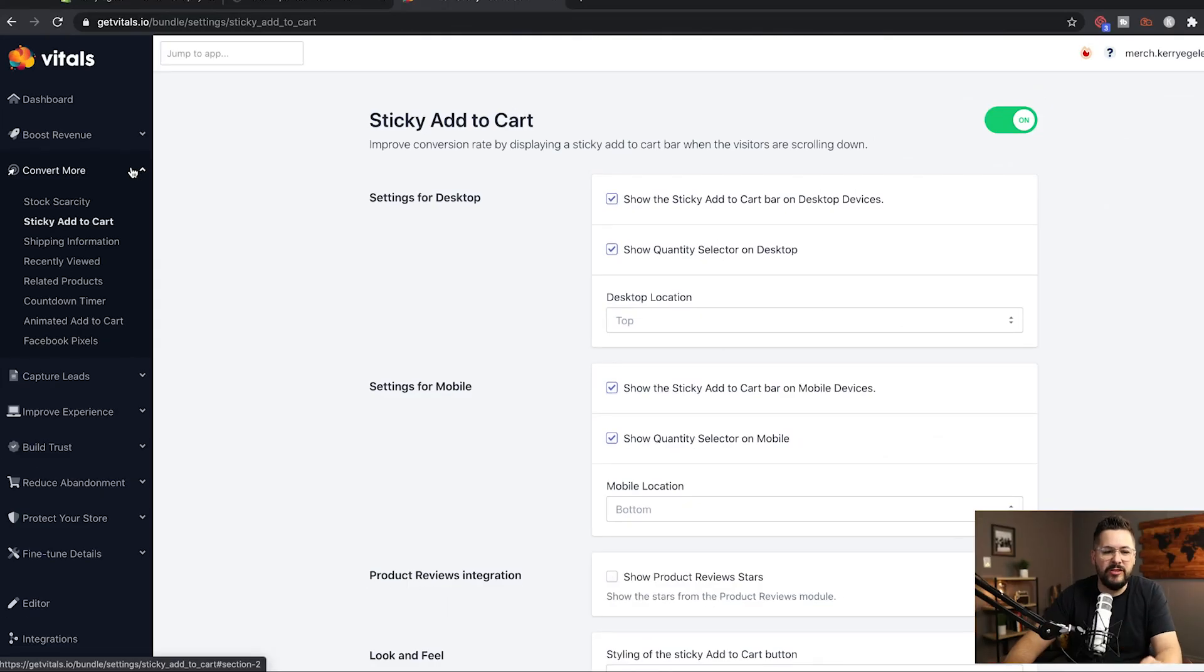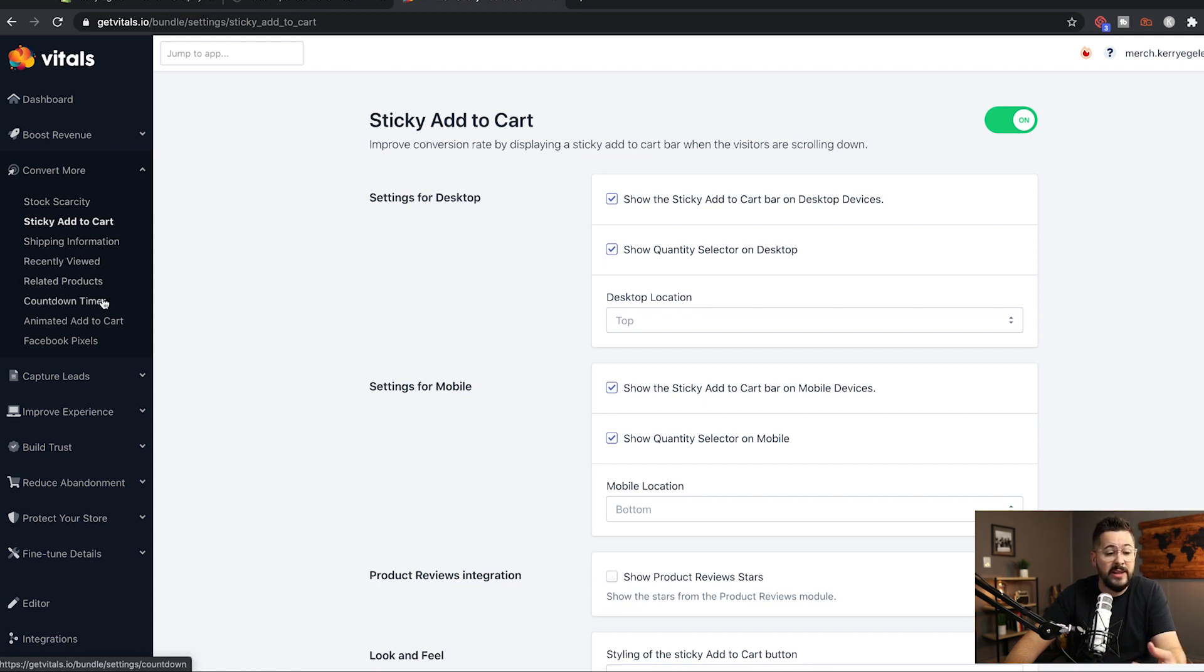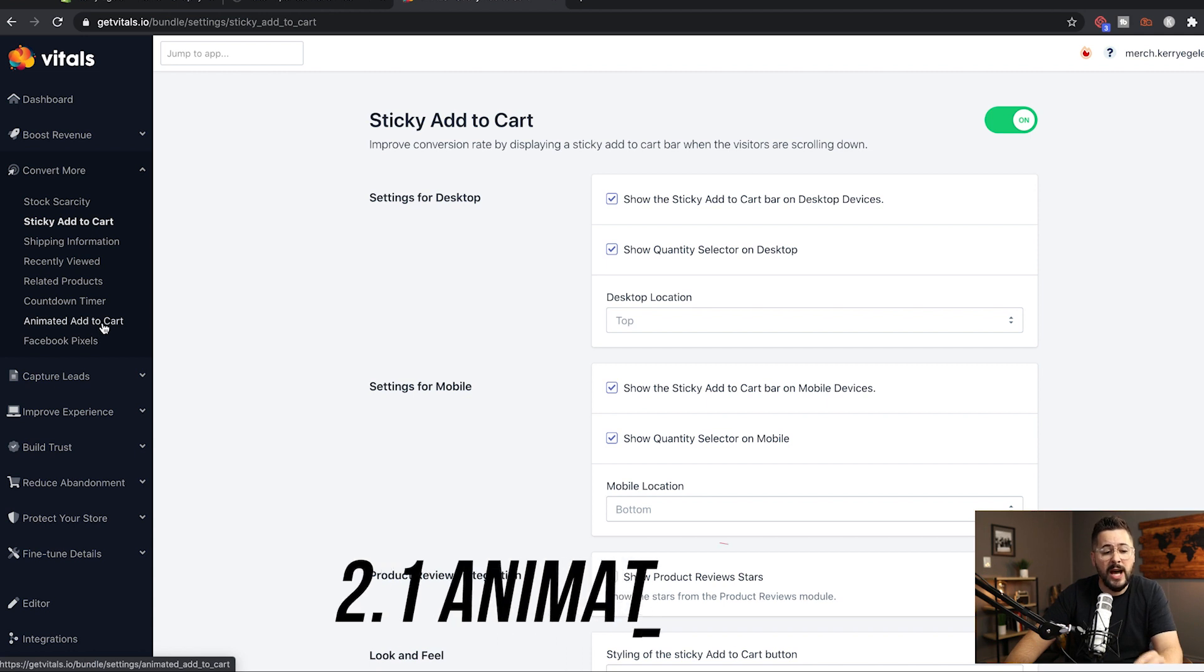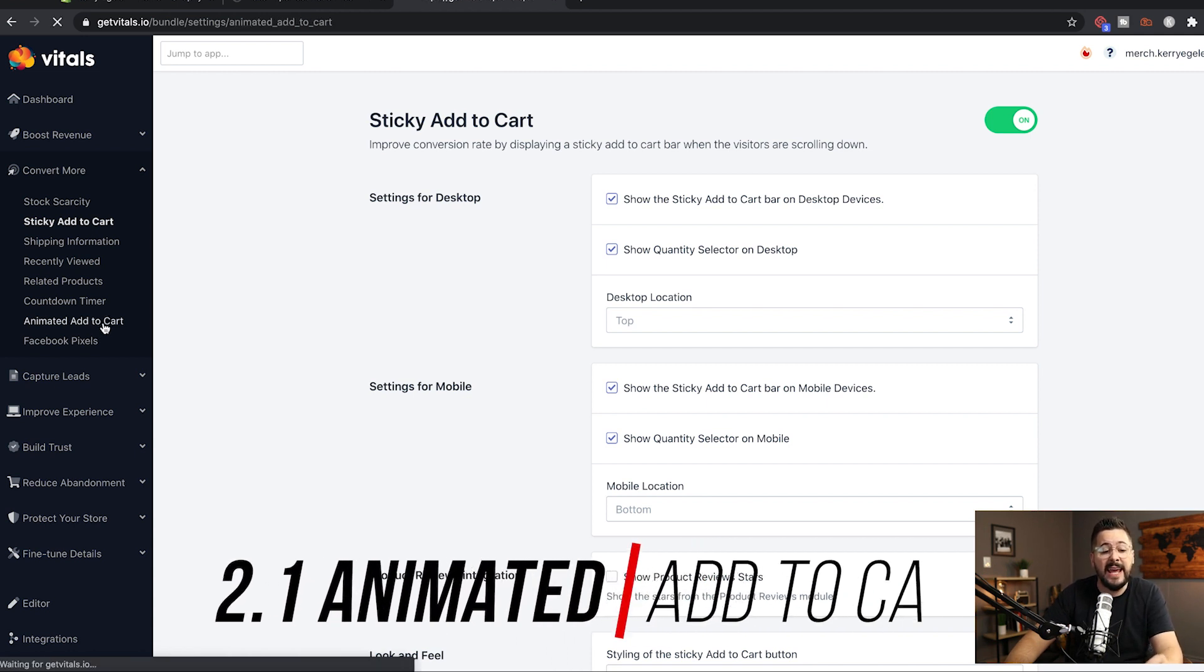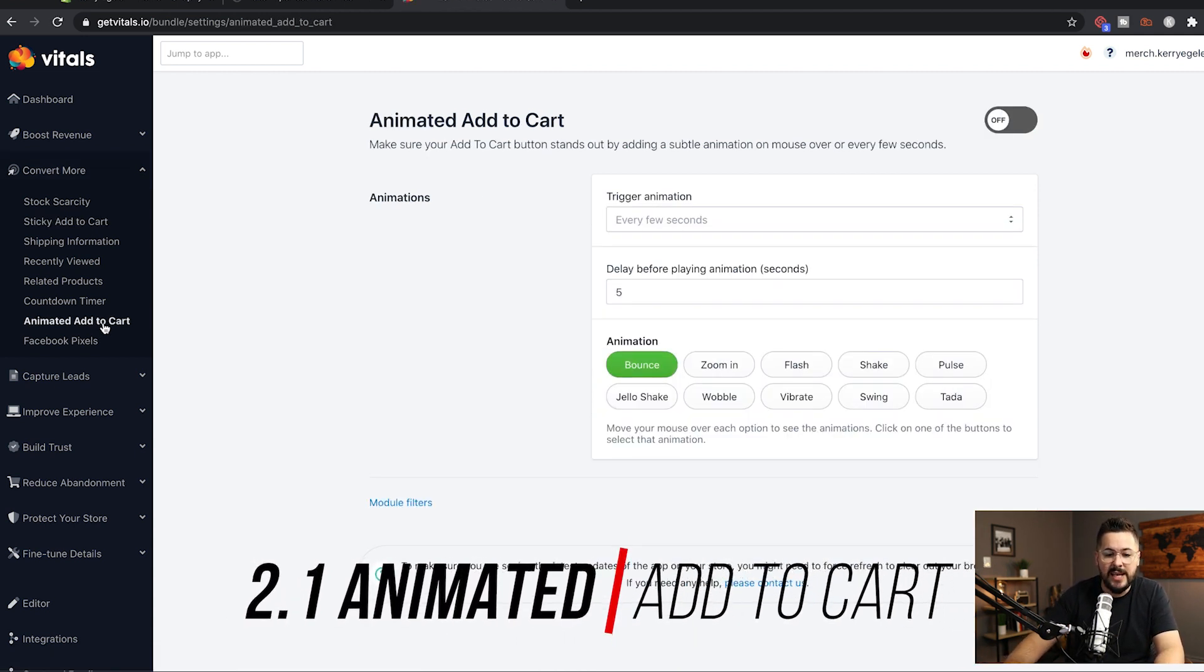Under the convert more section in the vitals app, you're going to see a lot of different options that are all really useful. Things like shipping information, recently viewed, related products, stock scarcity, countdown timer, even a place where you can install your Facebook pixel really easily through the vitals app. But the next one I want to look at is the animated add to cart button.